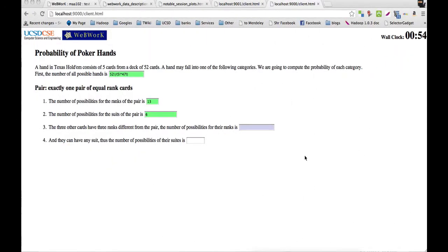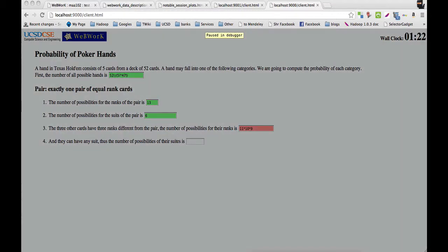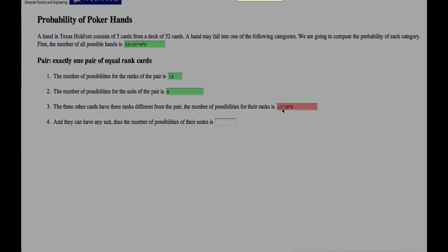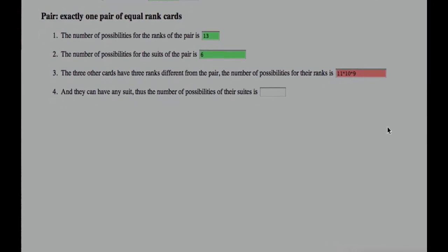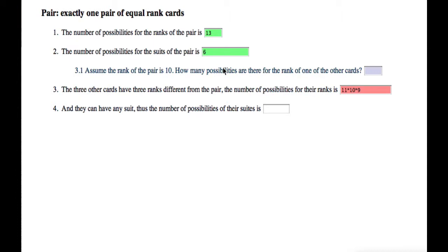Here's how we imagine the session will be using our new system. So the student makes the first try, 11 times 10 times 9. And then the system recognizes this, sees the 11, and it sees this is similar to 12 times 11 times 10. So we'll show later that the system can recognize this, and it'll show hints accordingly.